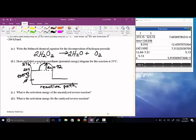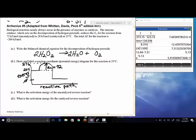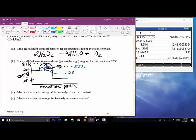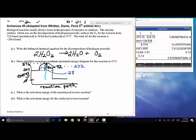With the catalyst, the activation energy is only 28, so the catalyzed peak is at 204 + 28 = 232. For the uncatalyzed reverse reaction, the activation energy from products to the uncatalyzed hill is 276. For the catalyzed reverse reaction, it's 232 (using products set to zero as reference).